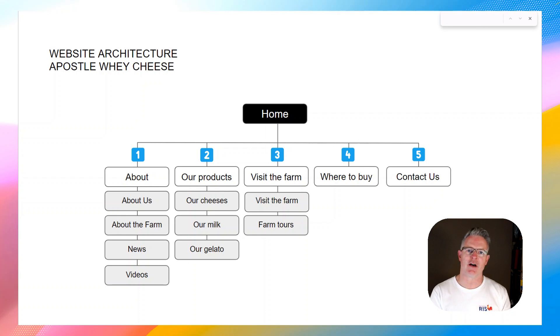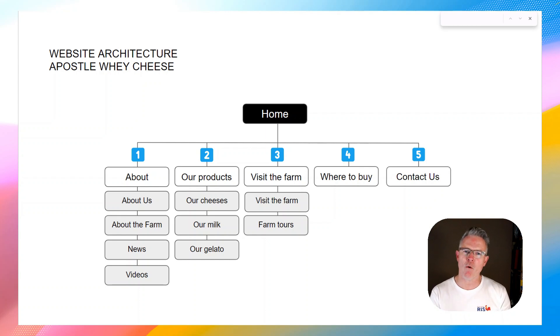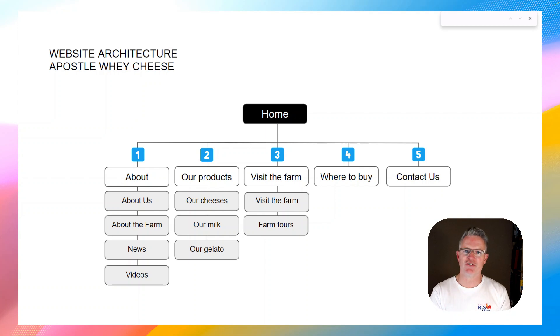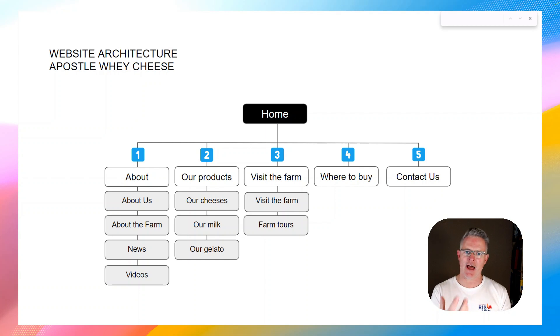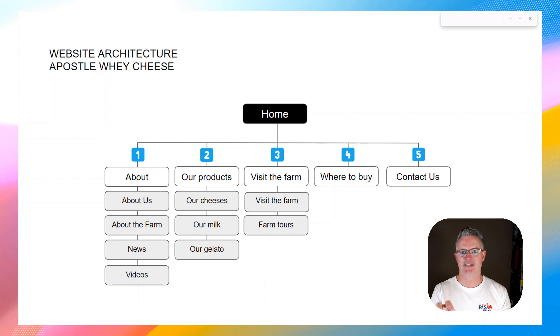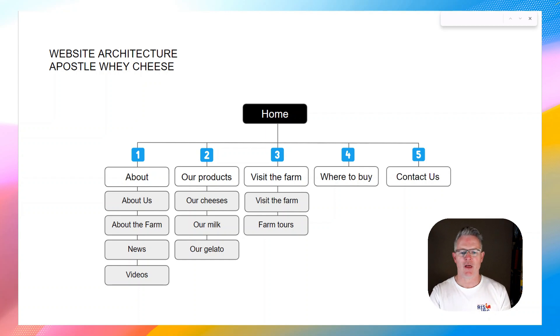You're definitely going to probably have a contact page. A contact page might have a form for people to contact you, you might even have a map showing your physical address and more details about your office hours and your contact details. So it's pretty much given that you would have your contact page on your website, and it would probably be accessible from your top menu.